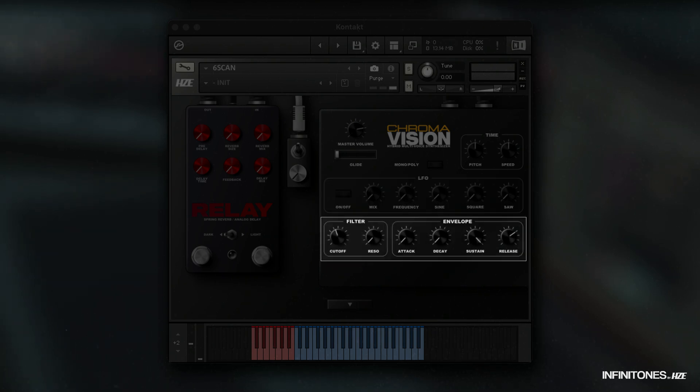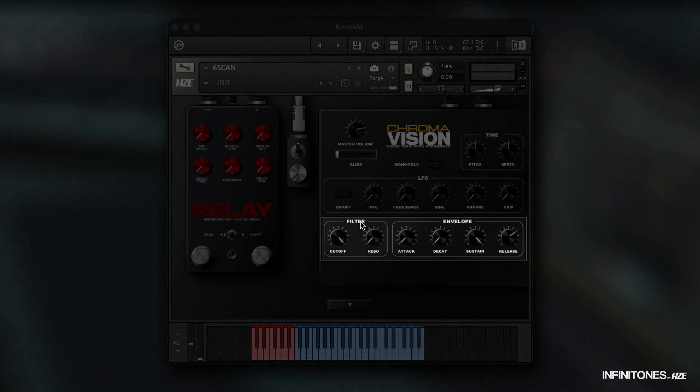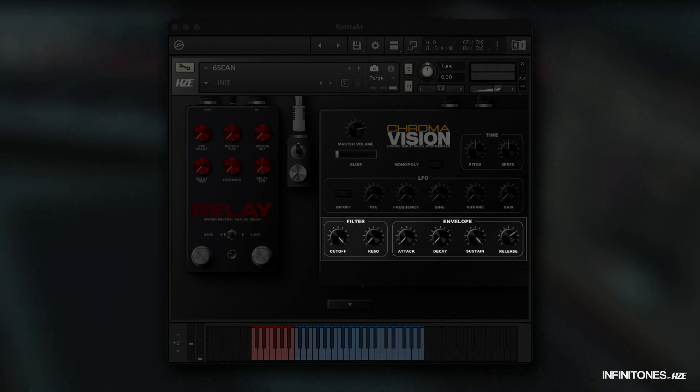Next, we have a low-pass ladder filter and resonance. By clicking on filter, a menu shows up where main or base can be selected. Both can be filtered separately from one another.